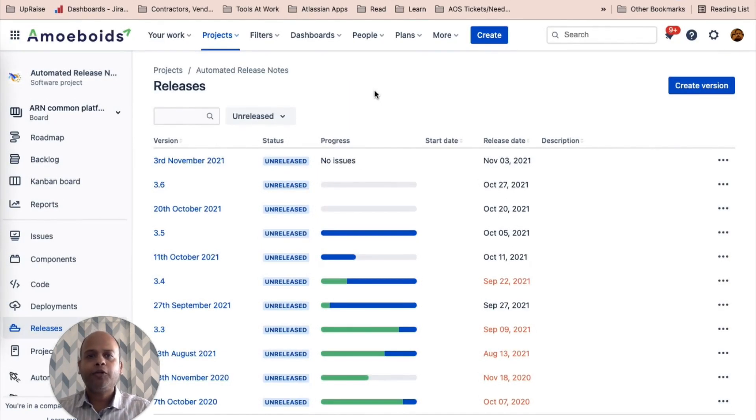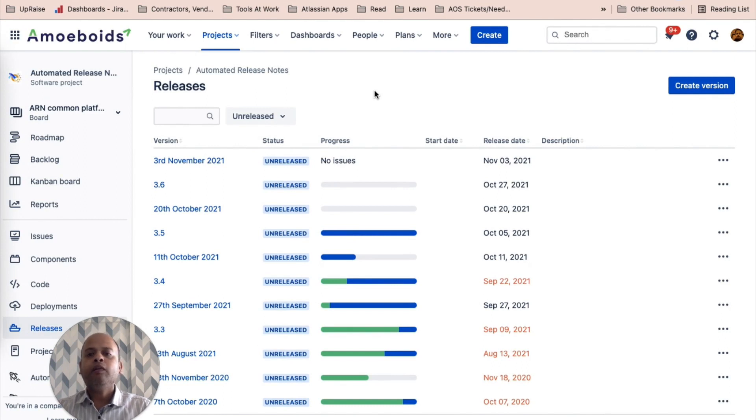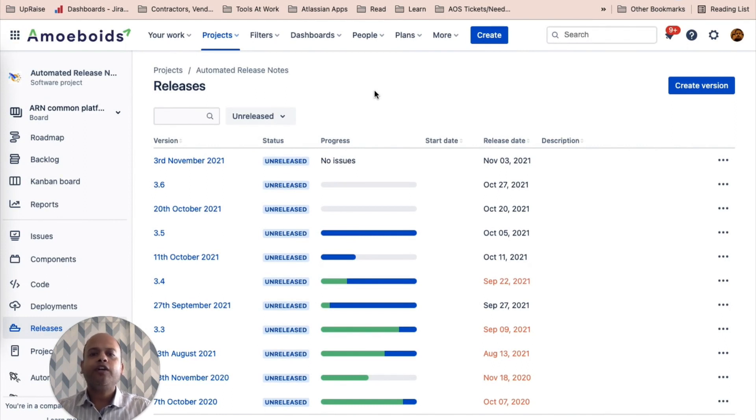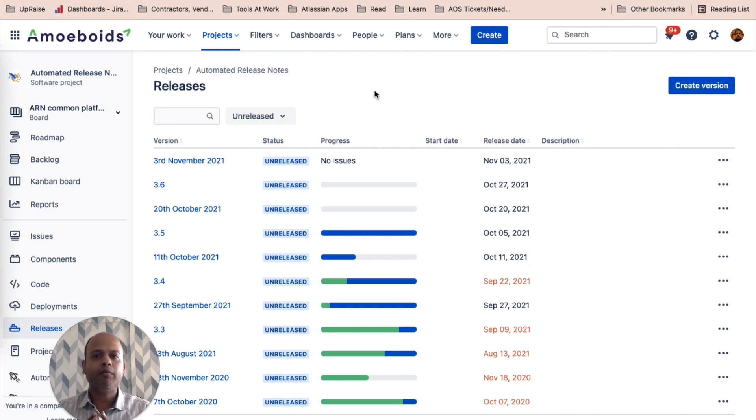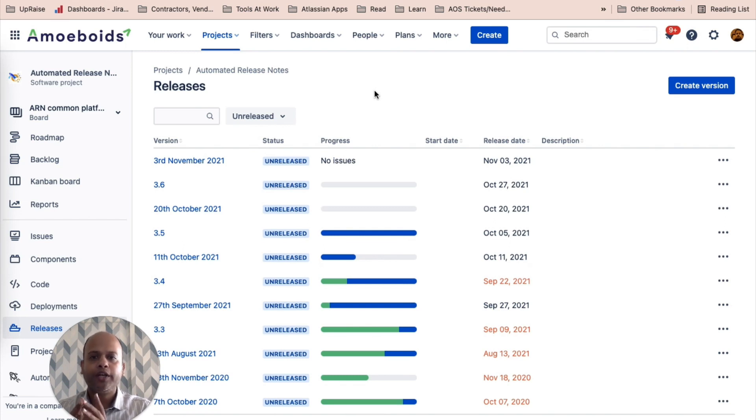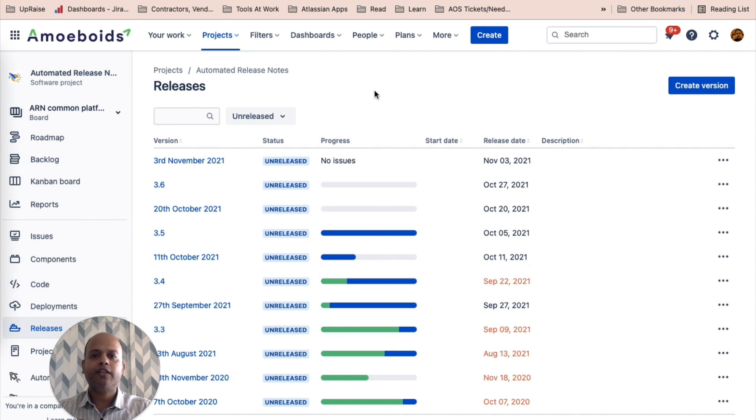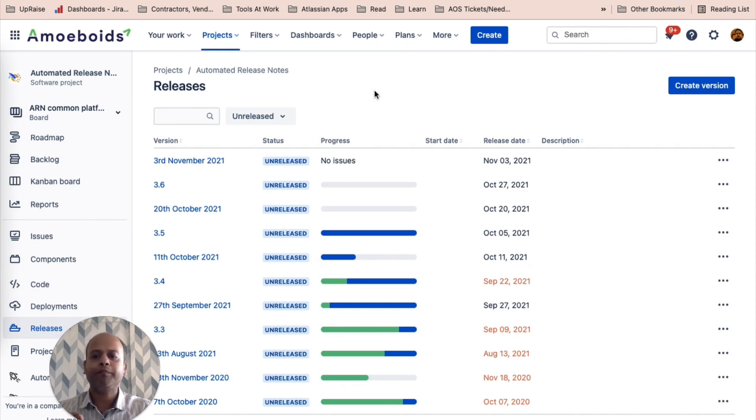Before we actually talk about automated release notes, I wanted to clear one confusion. A lot of times, end users confuse the default release notes screen that is available within Jira with automated release notes. It is not. So first of all, let's understand what is not automated release notes screen inside of Jira.